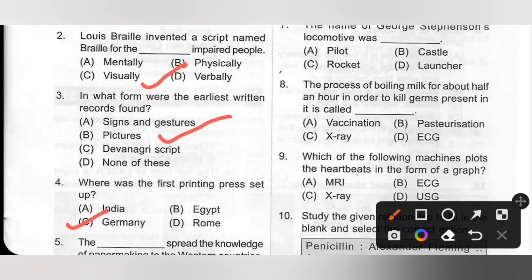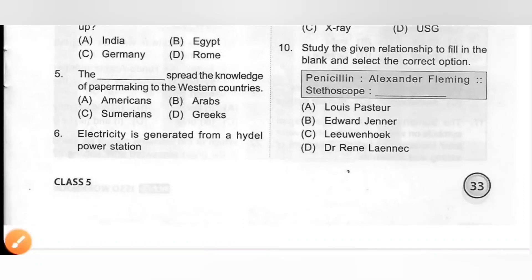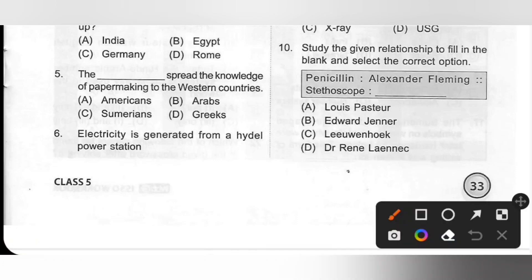Fifth one: The dash spread the knowledge of paper making to the western countries. Options: A. Americans, B. Arabs, C. Sumerians, D. Greeks. The Chinese made paper from certain plants that could be broken down into fibers and pressed into sheets. The Arabs learned the art of making paper and spread the knowledge to the western countries. Option B is the correct answer.